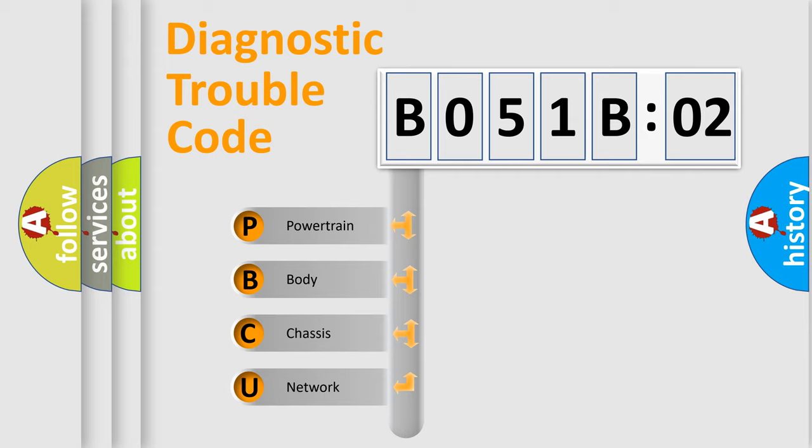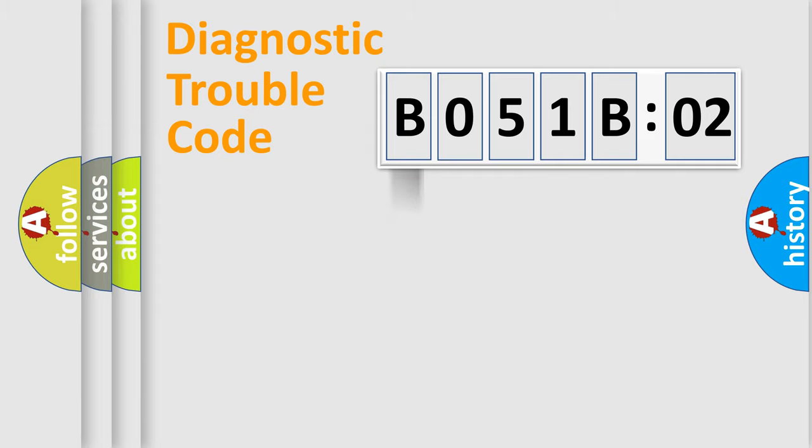We divide the electric system of an automobile into four basic units: Powertrain, Body, Chassis, and Network.